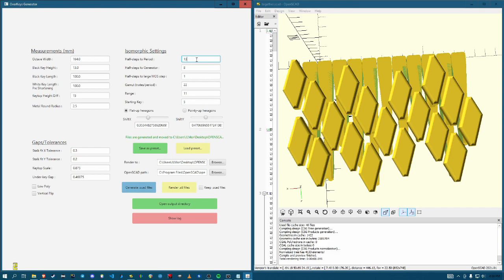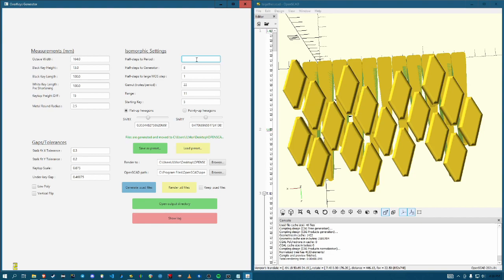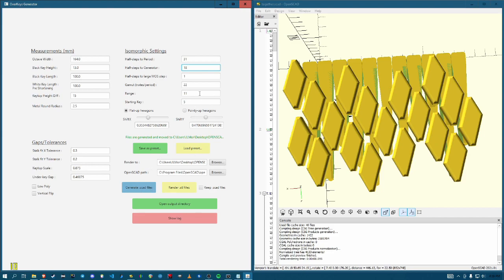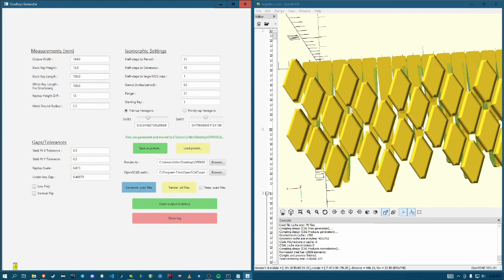And of course, if you wanted to go crazy, you could. Now you're limited by the fact that the underlying keyboard has its spacing built in. So you can't condense the notes enough to make a ton of notes fit in a small area. But as long as you're willing to deal with really huge octave widths, you could say half steps to period 31. Half steps to generator was 18. Range 31. Let's just say 62, just so we can see. Bang. There we go.